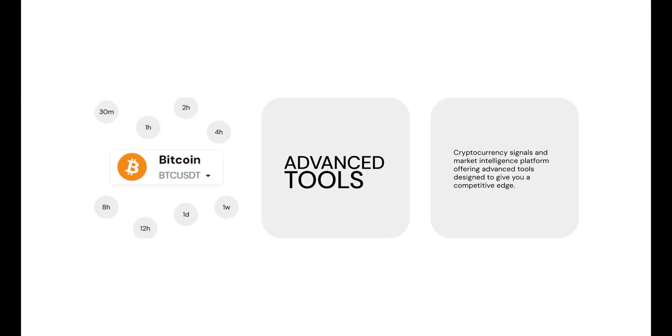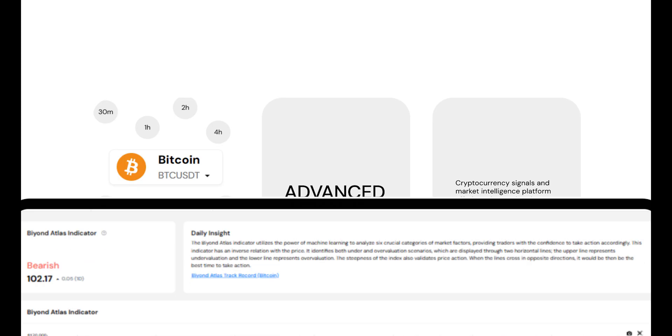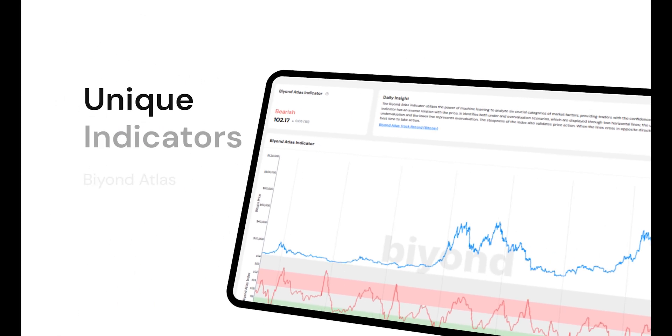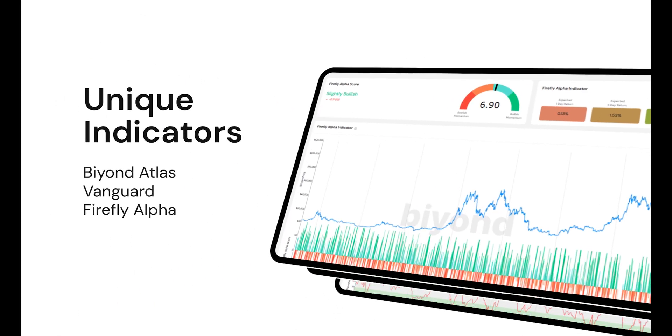Cryptocurrency signals and market intelligence platform offering advanced tools designed to give you a competitive edge, proprietary quantitative products featuring Beyond Atlas, Vanguard and Firefly Alpha.